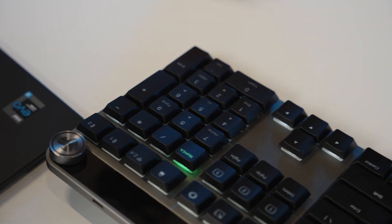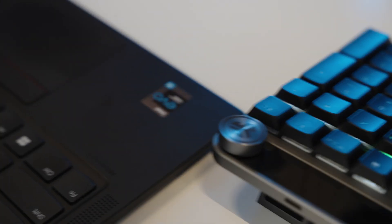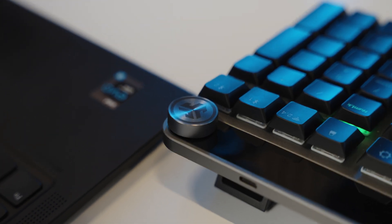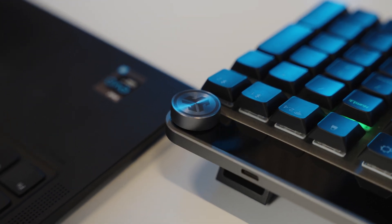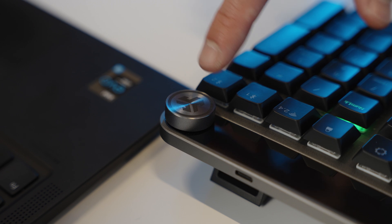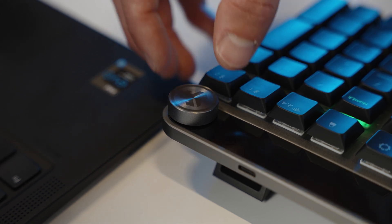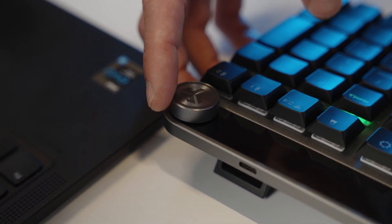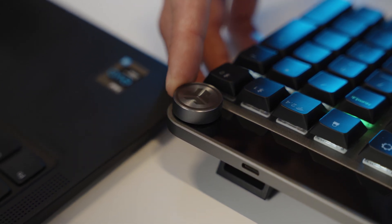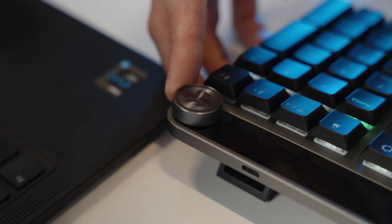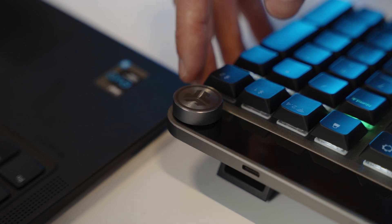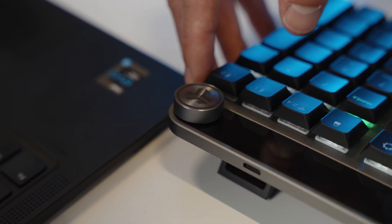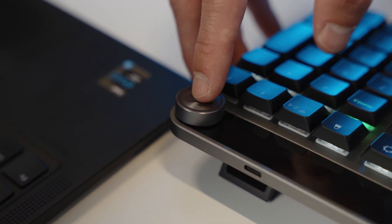On the top right corner of the Epic Mechanical Keyboard you'll find the JLAB Media Knob. This will give you full control over any media, like music or videos. Turn left or right to control volume, single tap to play or pause, double tap to track forward or triple tap to track back.